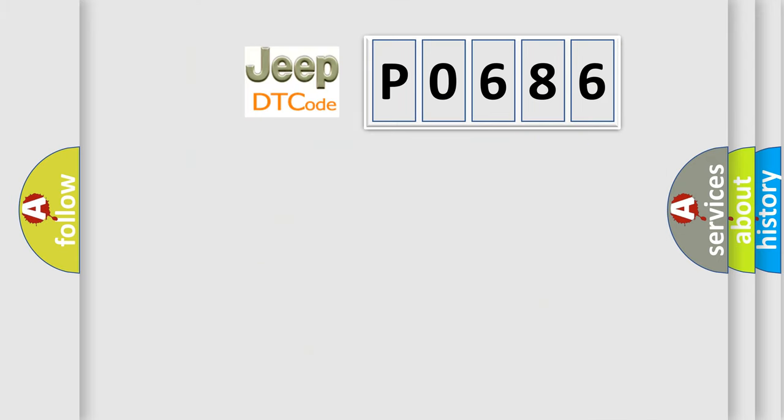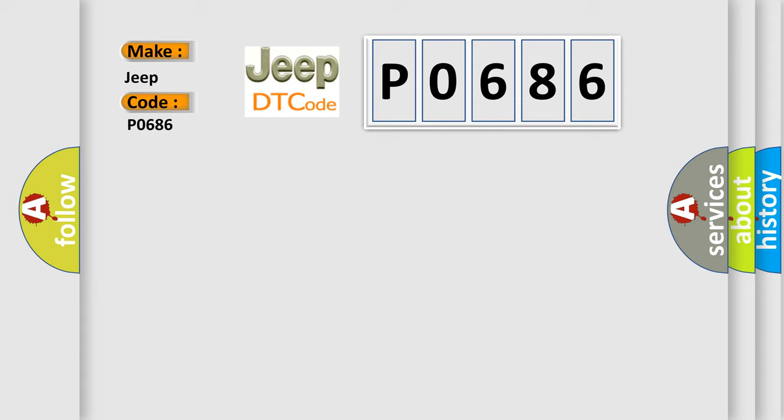What does the diagnostic trouble code P0686 mean specifically for Jeep and Jaguar manufacturers?